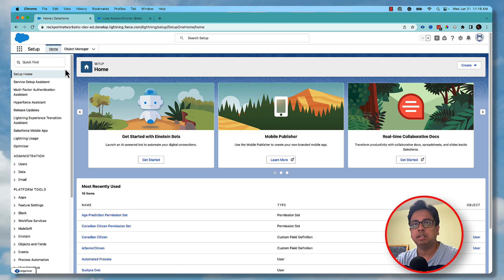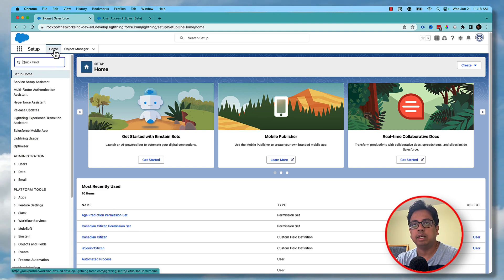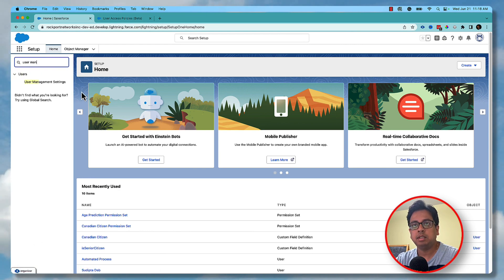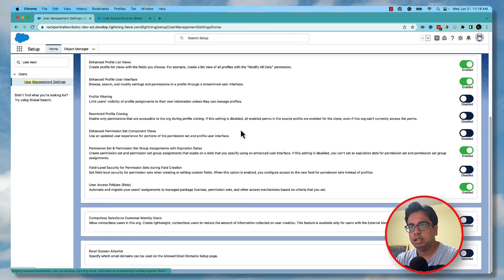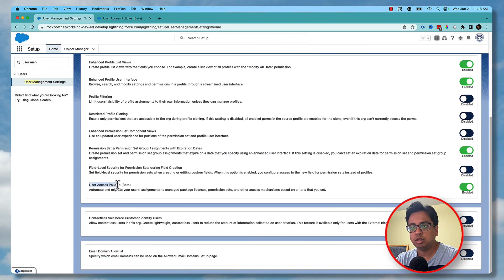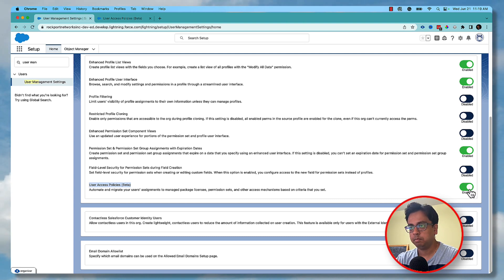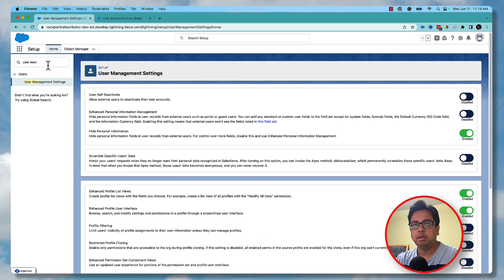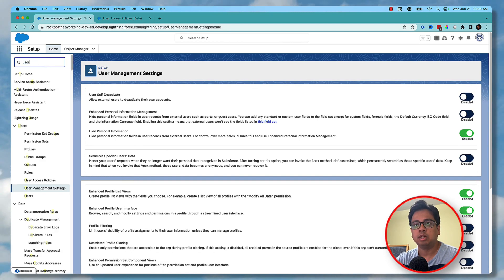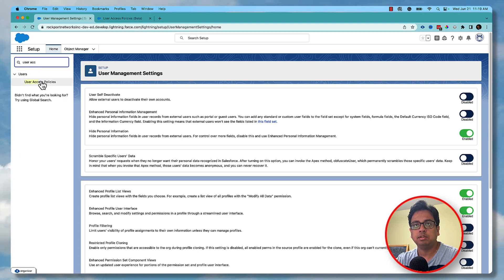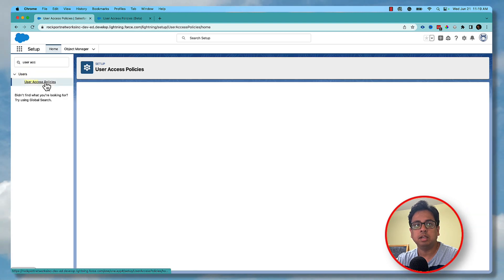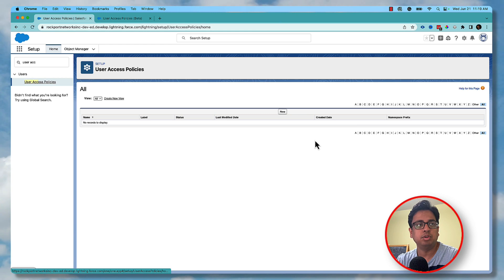First you need to enable the feature. To enable it, go to your Setup and then type 'User Management'. In the User Management Settings you will find an option called User Access Policies Beta. It will be disabled for you, but you need to enable that. Once this is enabled, you will find an option called User Access Policies. If you search with 'user access policies' you will find an option under Users. This is the place where you need to write all the logic or all the rules for how you want to automate.